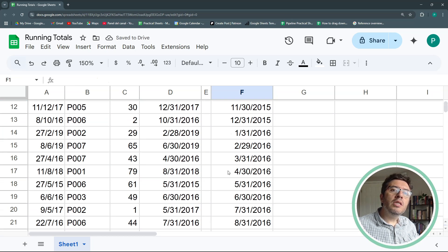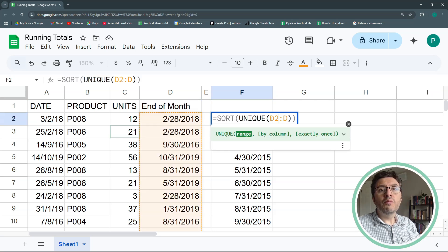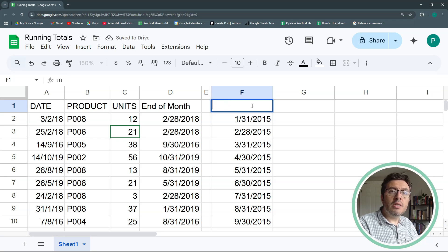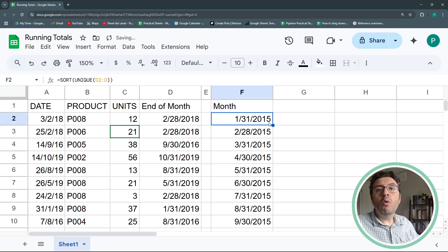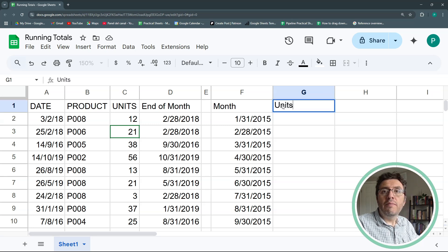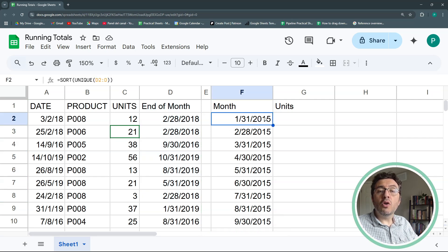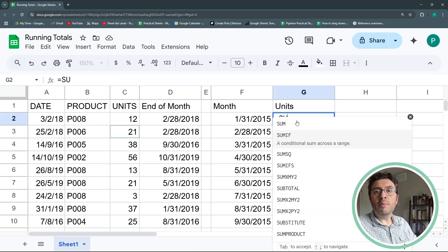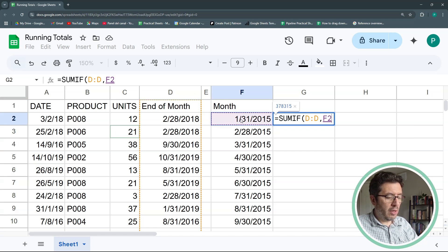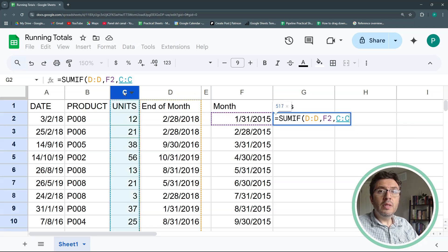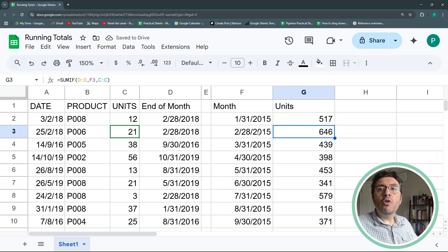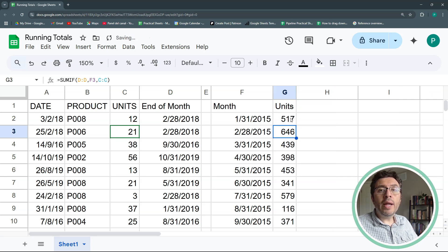I'll start on D2 and label this column 'Month.' Now the second step: bringing in just the units for each month. This is straightforward using SUMIF. The range is the end-of-month column, the criterion is the current month cell, and the sum range is the units column. Hit Enter and now I have the units summed up for each month.